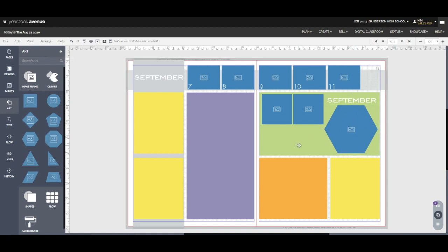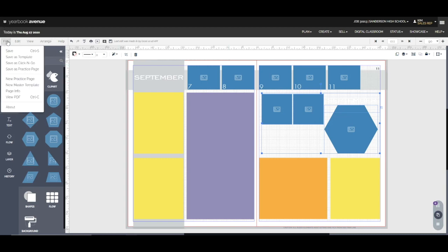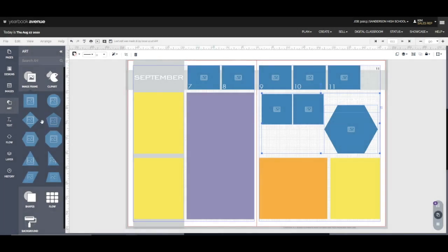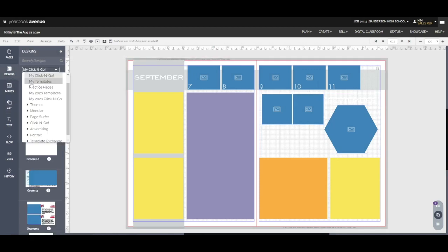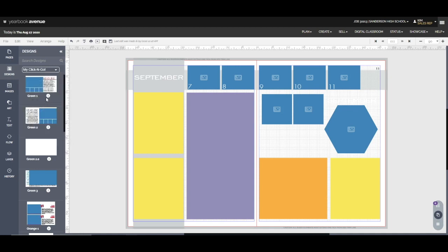Now in order to save this as a click and go, I'm going to delete the green box. I'm going to select everything that was in the green boxes space and I'm going to go to file, save as click and go. It's then going to prompt me to enter the name of my new click and go. Now that was a green box so I'm going to name it green because we're going to make it easy on the students. They need to know which designs fit in which space. Now I'm not actually going to save this because that's pretty ugly but I want you to see how this works. So when we hit save, it would then populate in the designs and then the my click and goes which is at the top under custom. Then you would have that you could click and drag on any spread.